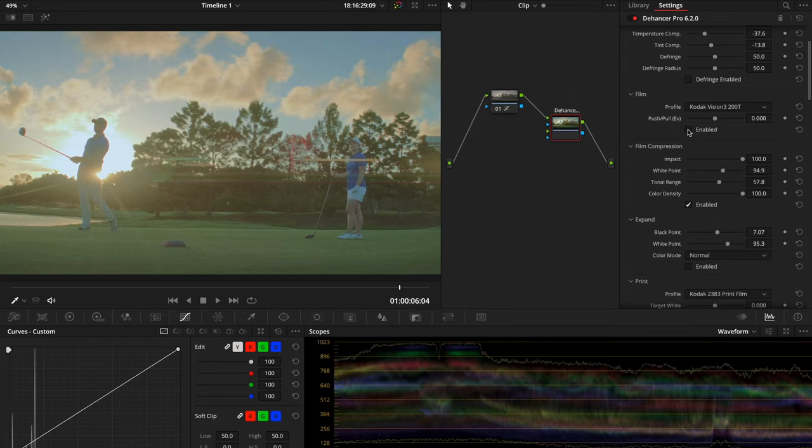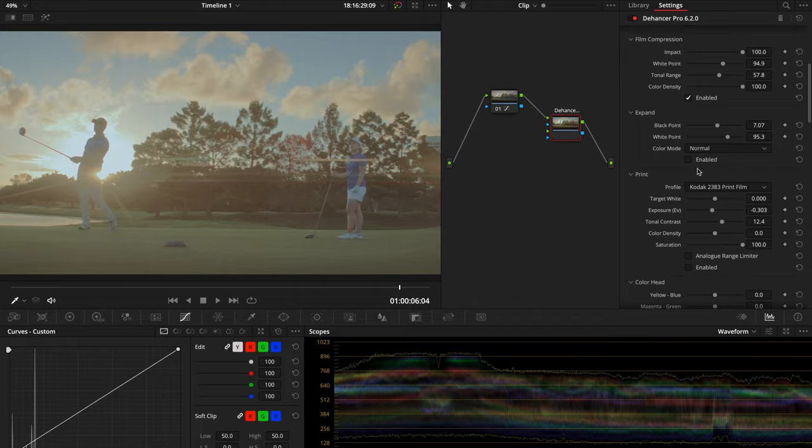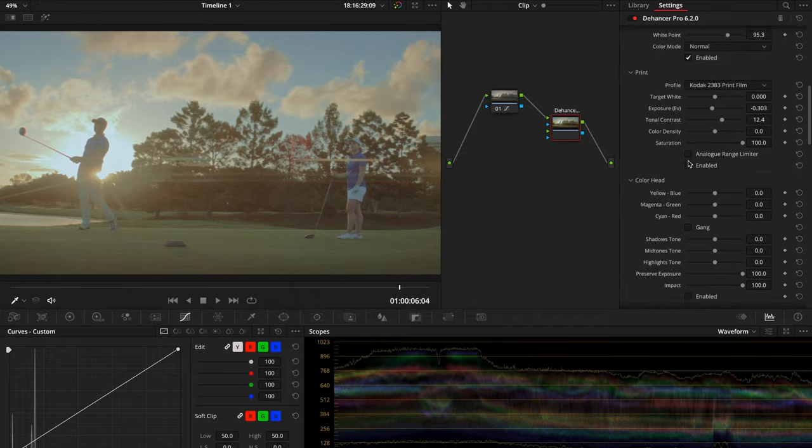Now don't get me wrong — the science behind how film emulation works is super complex, but this plugin makes it so easy to alter your footage it's really a no-brainer. Let's get back to the house and pull up DaVinci so I can show you how this plugin works.